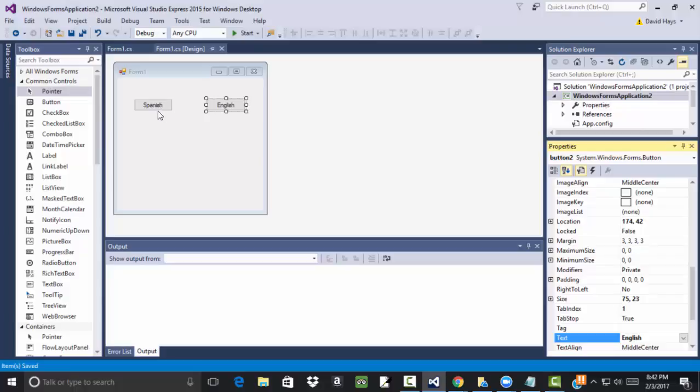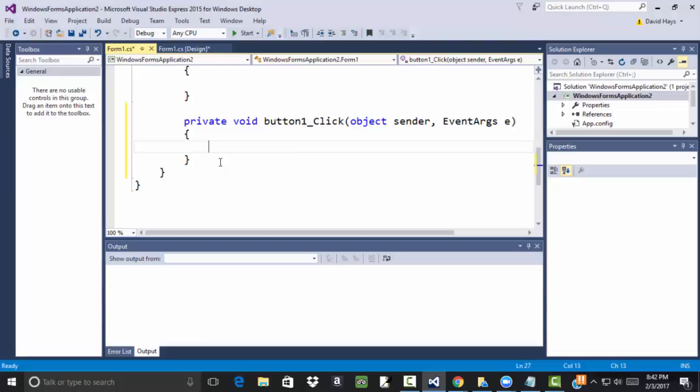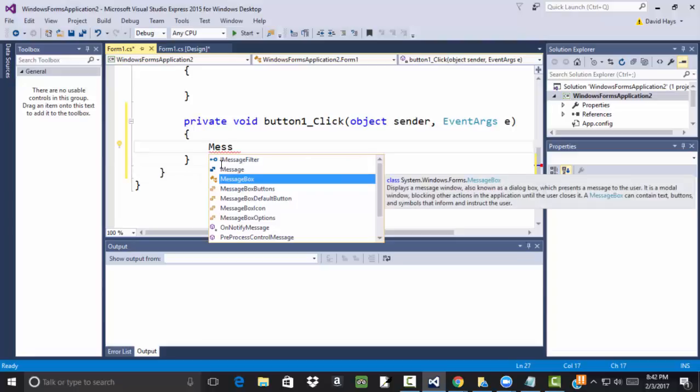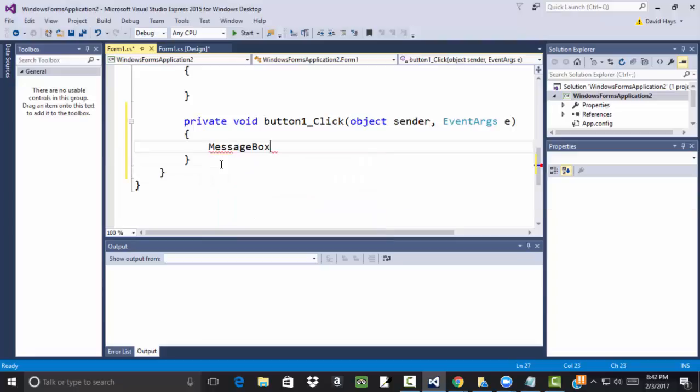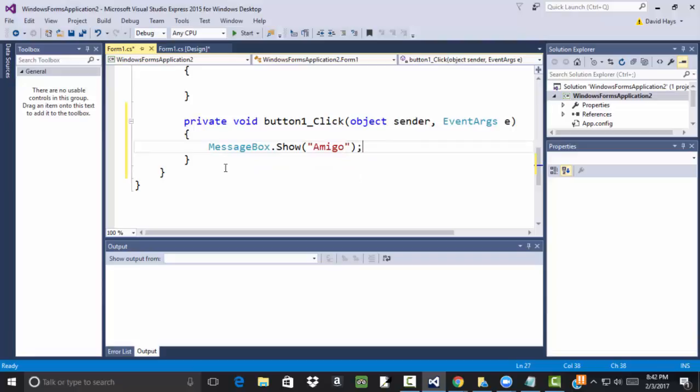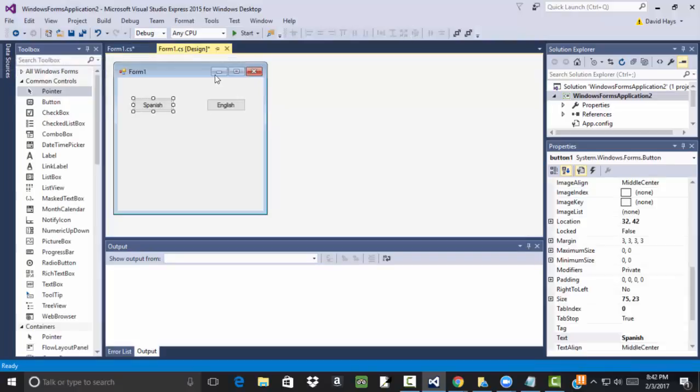Okay, now if I were to think about what I might want to do with this, I might want to click on it and have it say something. So if I click on Spanish, let's see if I can remember the syntax. MessageBox.show. Let's see. Let me go.